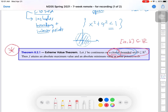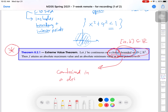For R², it makes sense to look at the analog of a closed interval, which is a closed set. Now let's talk about bounded. What does bounded mean? Bounded means contained in a disk of finite radius centered at the origin.